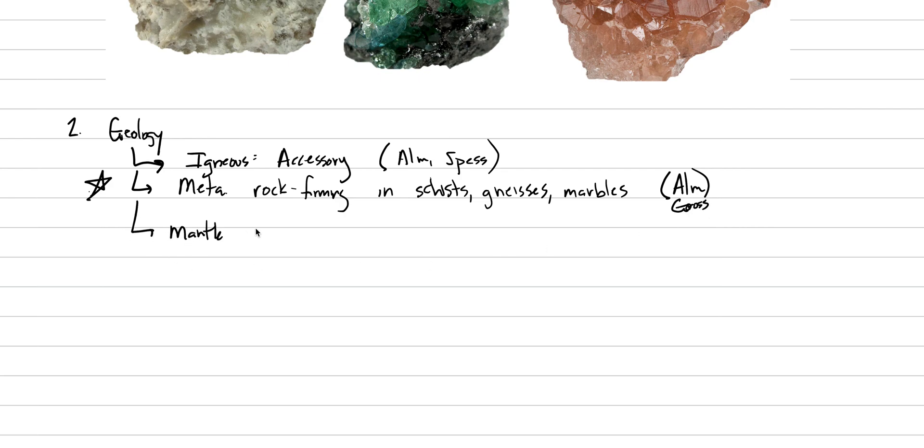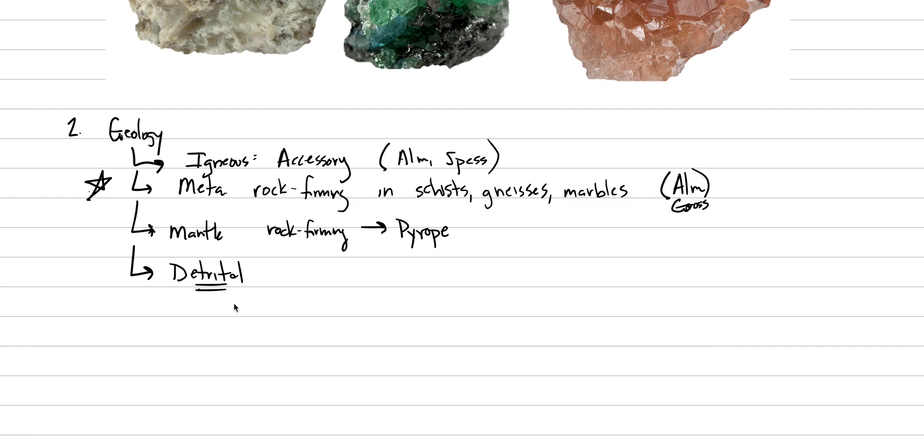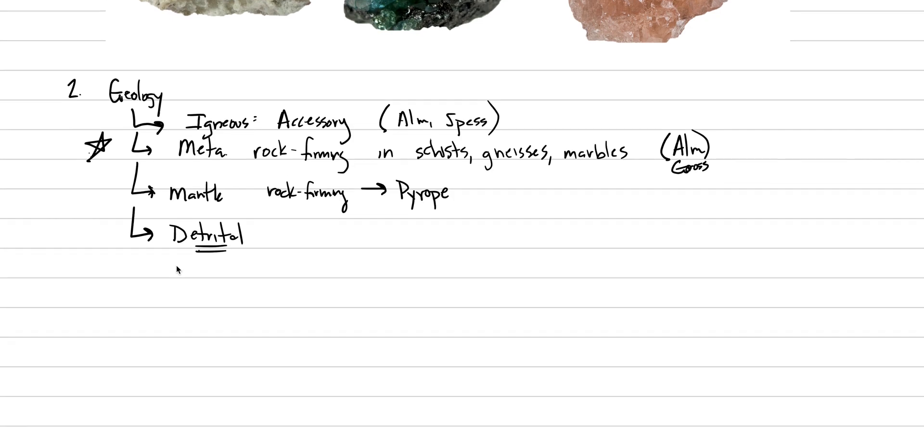In the mantle, garnet is also a rock-forming mineral. You might not think of it as coming from there, but what ends up happening is that pyropegarnets can be a very large component of peridotites. And then finally in sedimentary systems, it will be detrital. And that's because it is both hard as a mineral, a 7, and heavy. So it has great survivability and so it can be enriched in placer deposits as a detrital mineral.